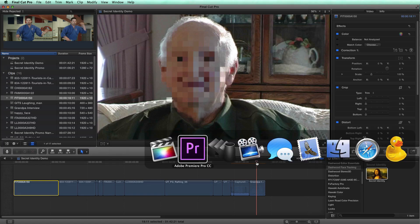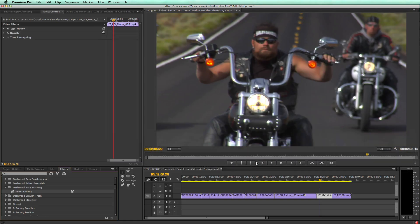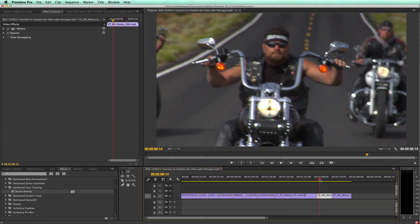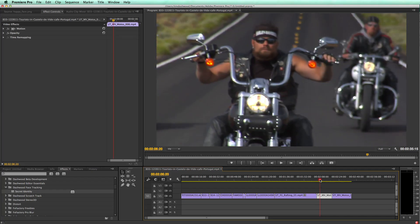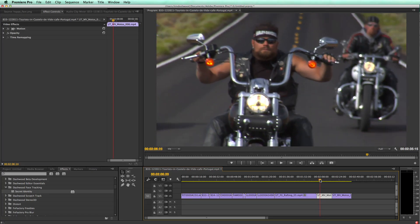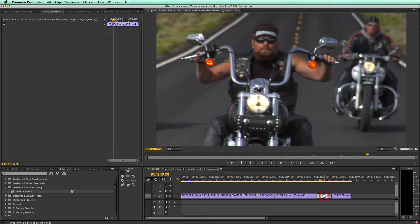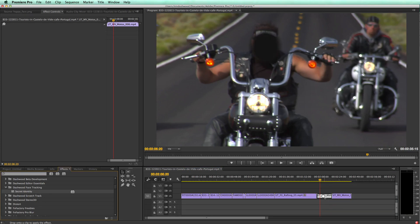But what if you have a shot like this, where the camera is moving around and you need to track the face? Well, it becomes much more complicated. So Secret Identity actually does most of the heavy lifting for you.